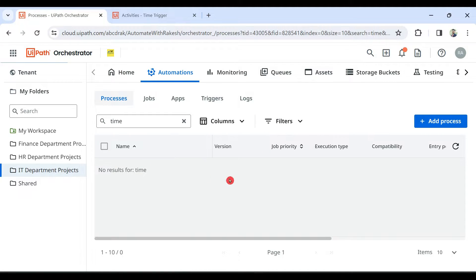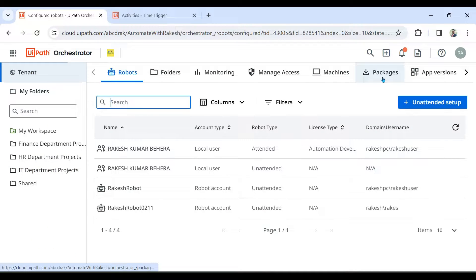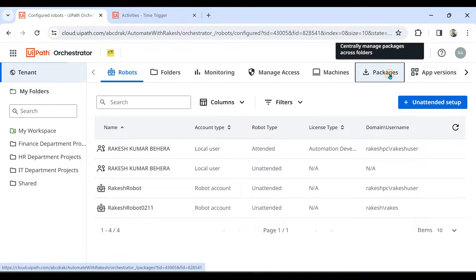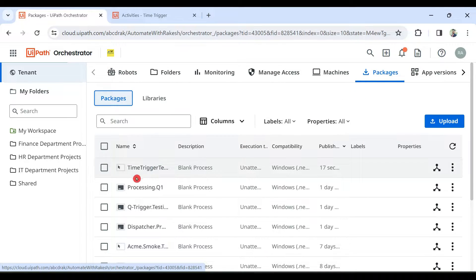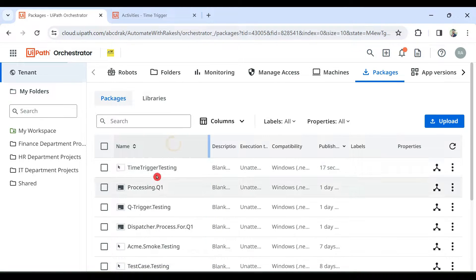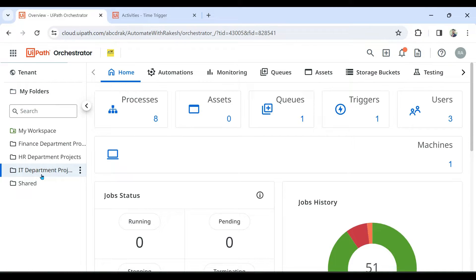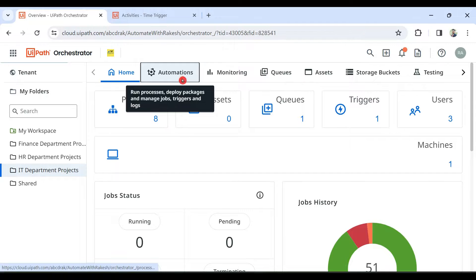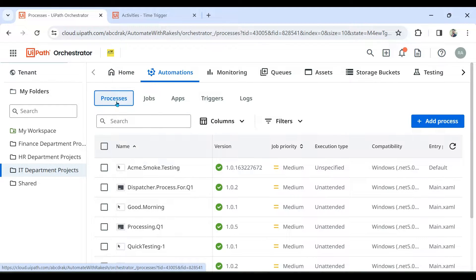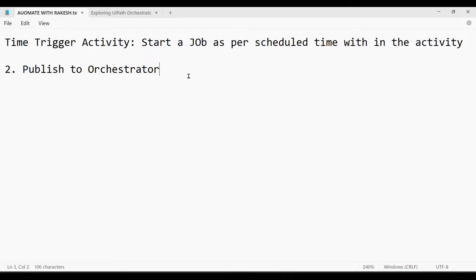In the Orchestrator, to find the package we just uploaded, go to the Tenant layer and hit on Packages. Here you will find the recently uploaded package called 'Time Trigger Testing'. After that, go to a specific folder of your choice, click on Automations, go to Processes, and let's create a process.